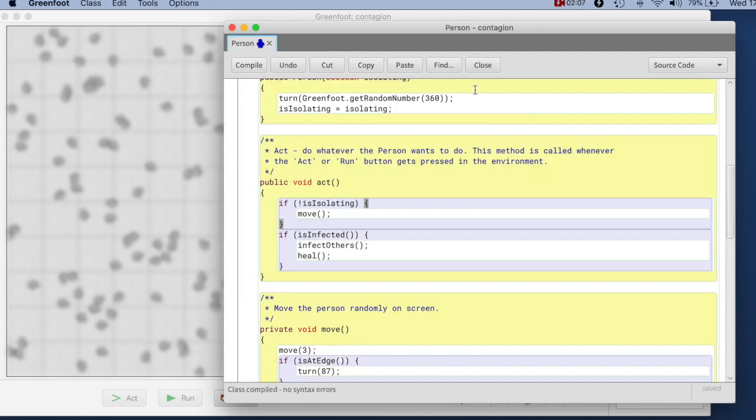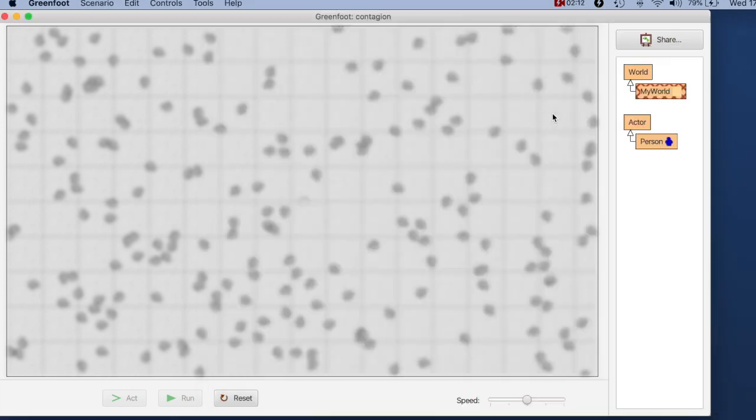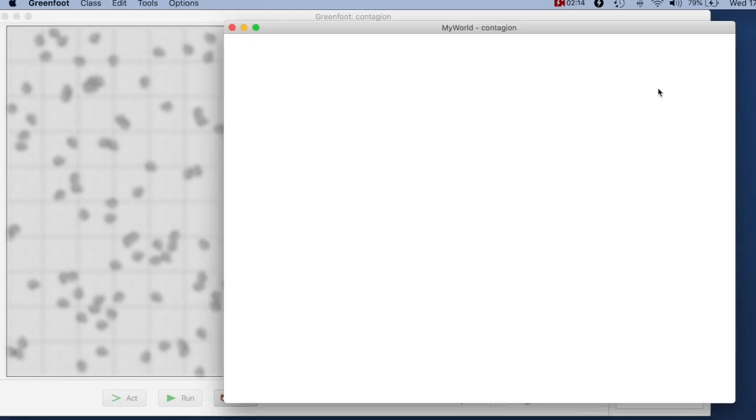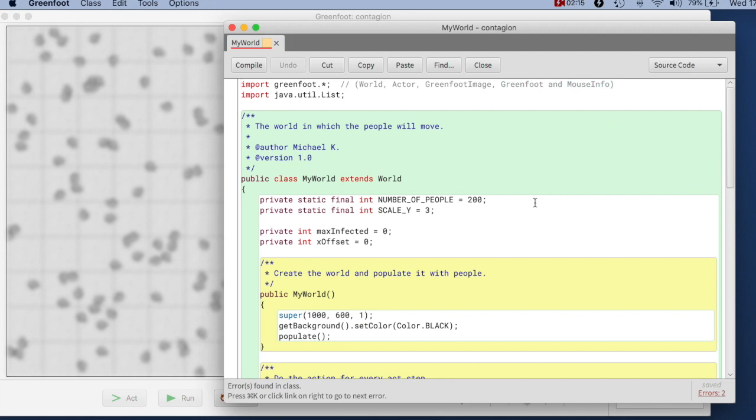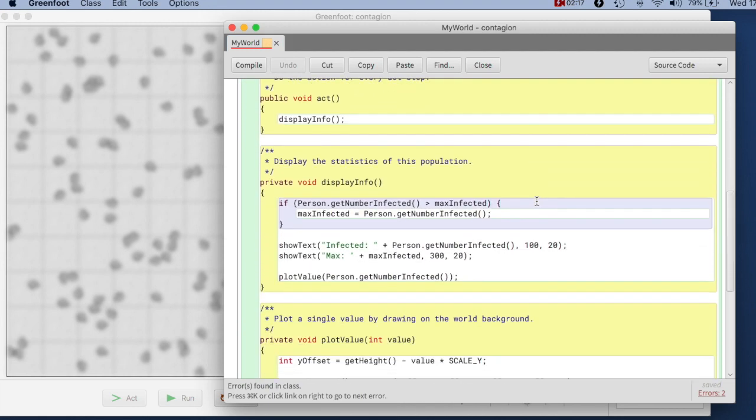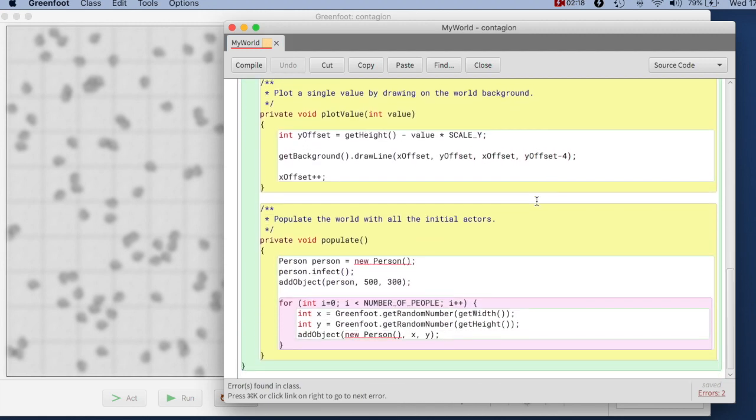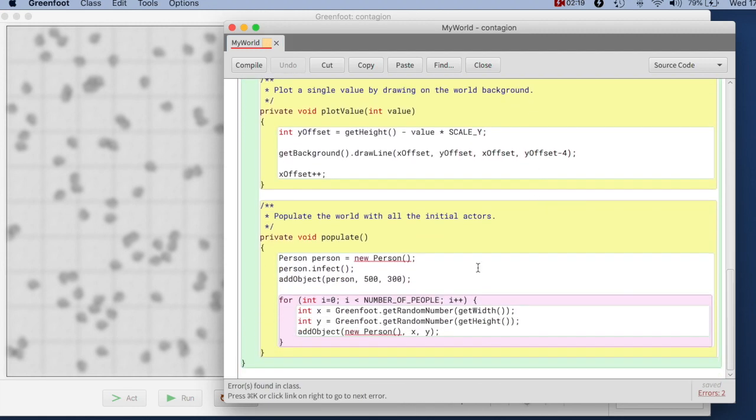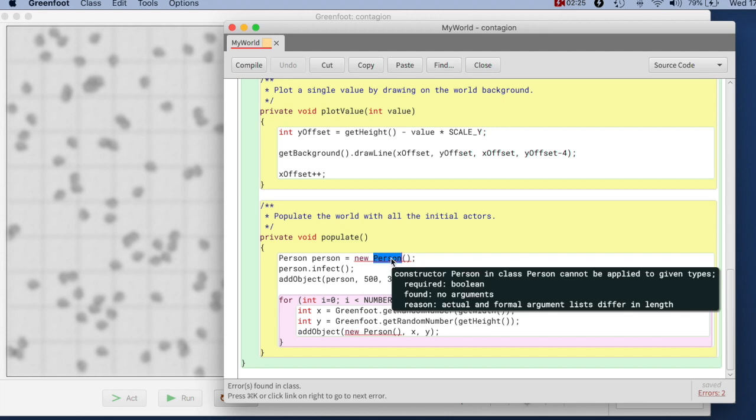If we compile this that should compile. If we close this, this will now not work. There is an error here because now of course where we create the people we have to specify whether they are isolating.